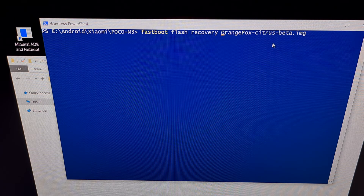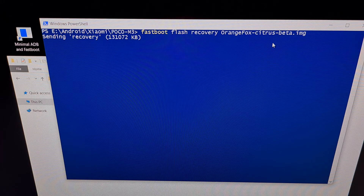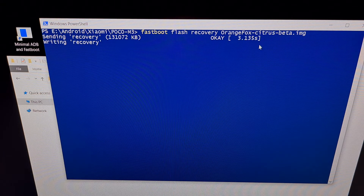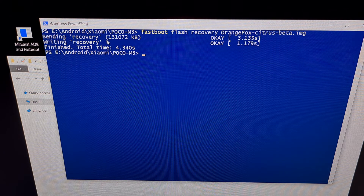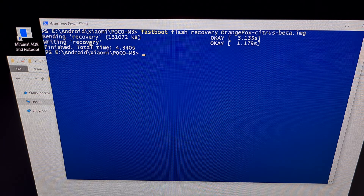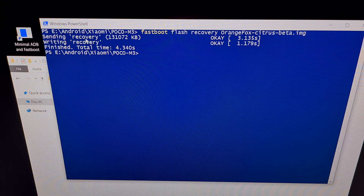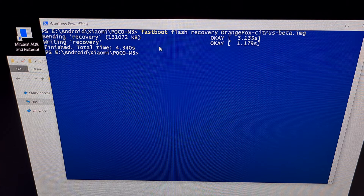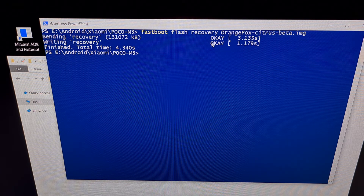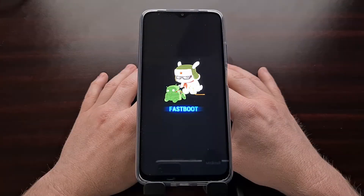Once all of that is typed out, we are just going to press Enter on the keyboard and you should see two things: we're going to see the fastboot.exe file send that file to the phone, and then we're going to see the phone write that image to that partition. We should get an OK message on both of those.